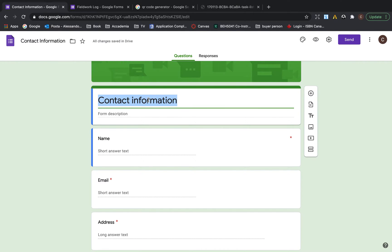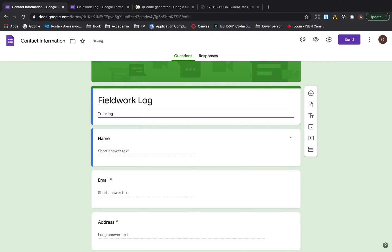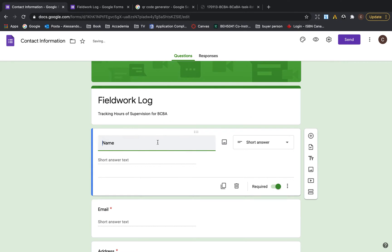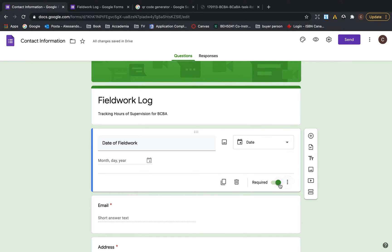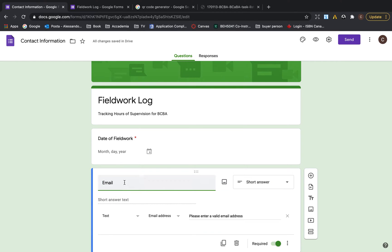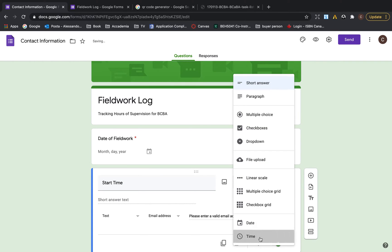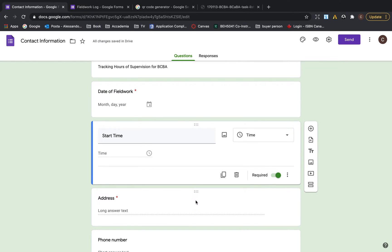Here we're going to write 'Fieldwork Log' as the title. You can write 'Tracking Hours of Supervision for BCBA.' You can modify this. Add a date field — here you have date, so it will pop up with month, day, and year. You can set it as required or not required. Then add a start time field with a time format, and set it as required.